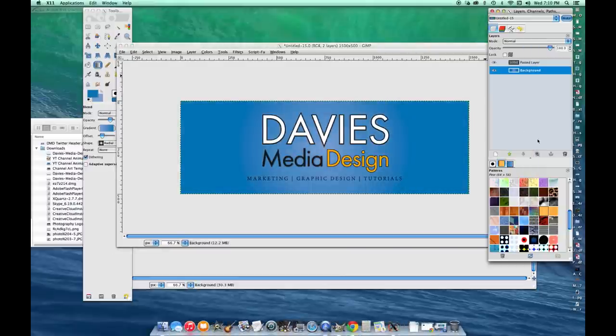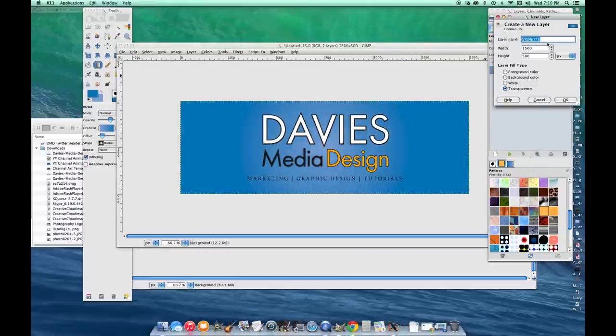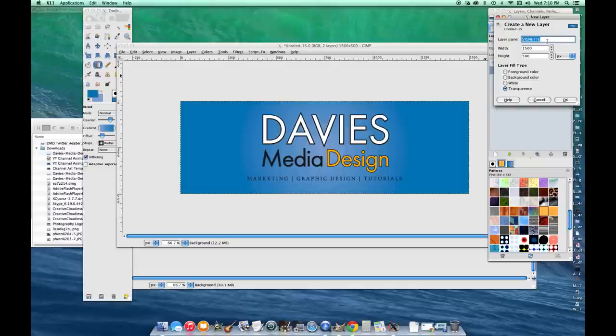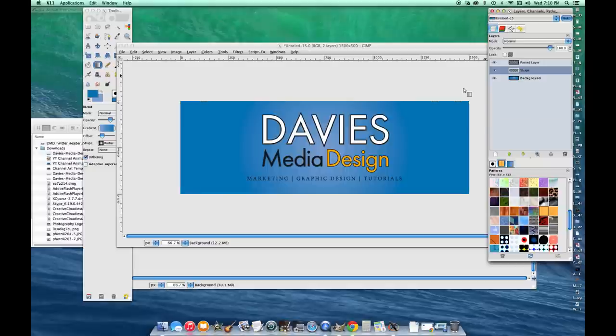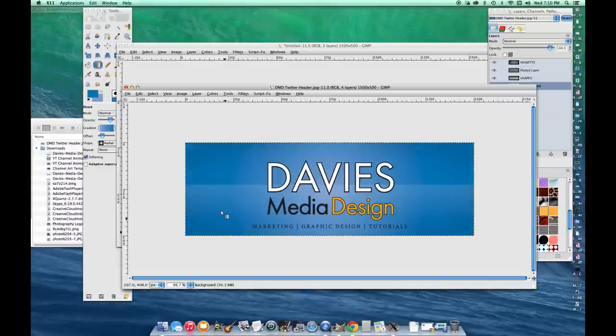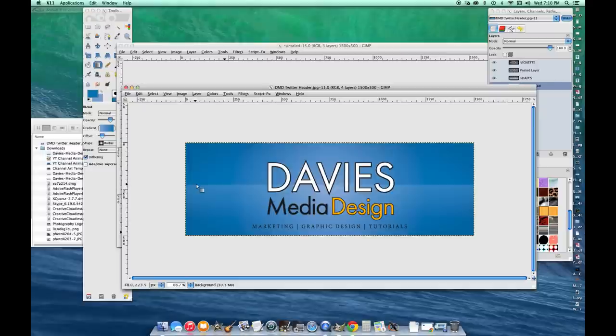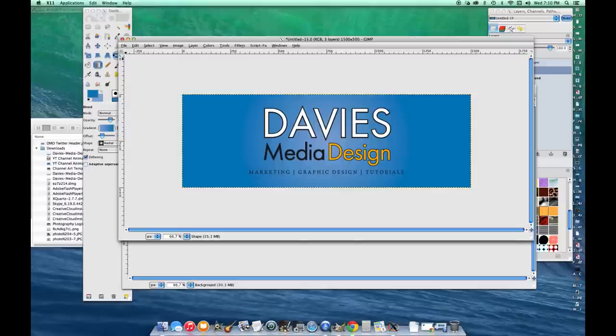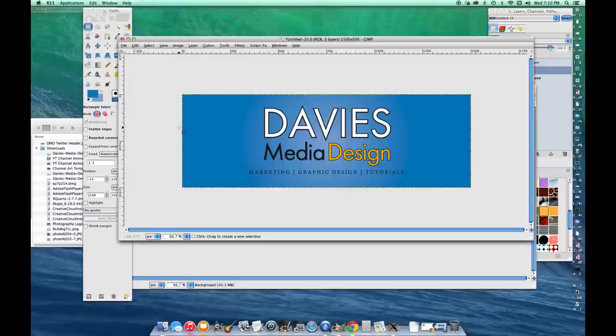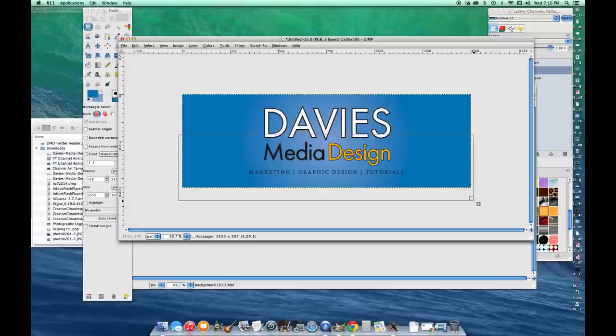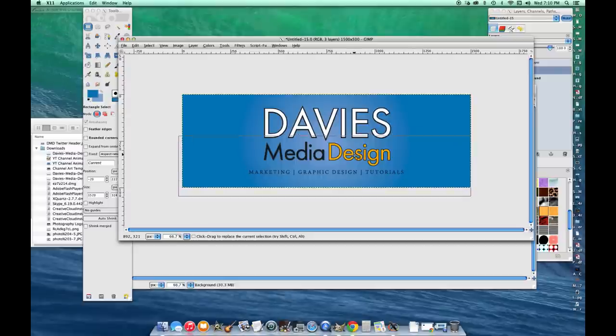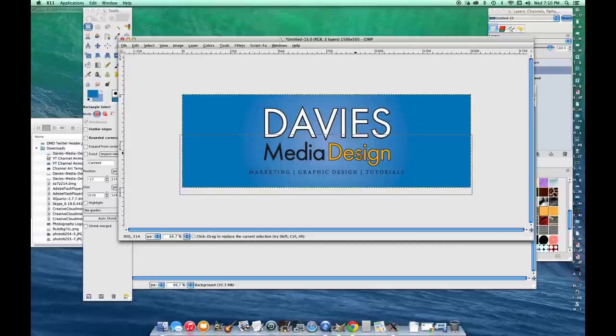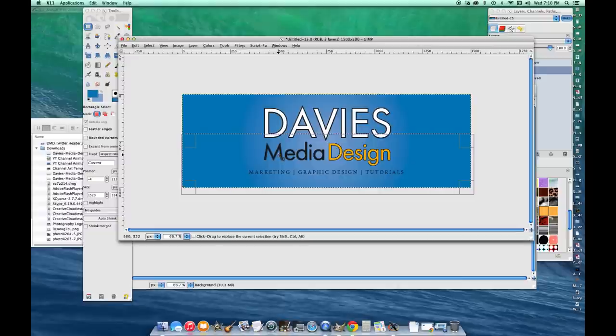The next thing I'm going to do is create another layer. I'm going to name this shape. You can name it whatever you want, but basically this kind of shape in the background makes the overall composition have a little bit more depth. I'm going to grab the rectangle select tool and draw it across the middle or relatively close to the middle.